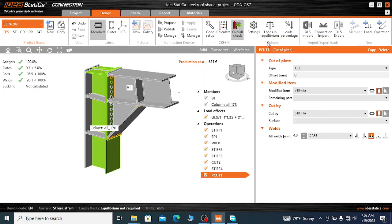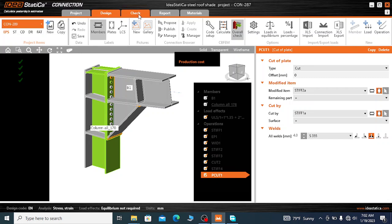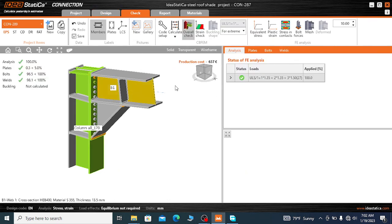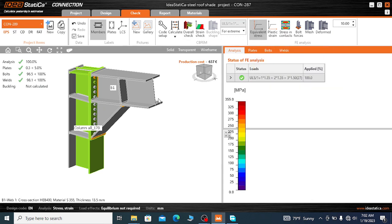Let's see the equivalent stress here — the extent of the stress on the member. Just go to the Check menu, and we will see the distribution of stress on the rafter and column as well as on the plates. Click the equivalent stress option.